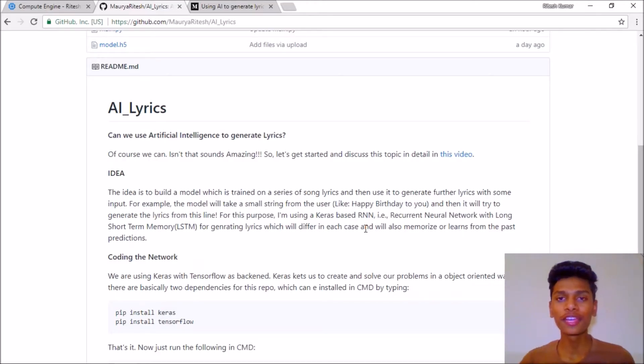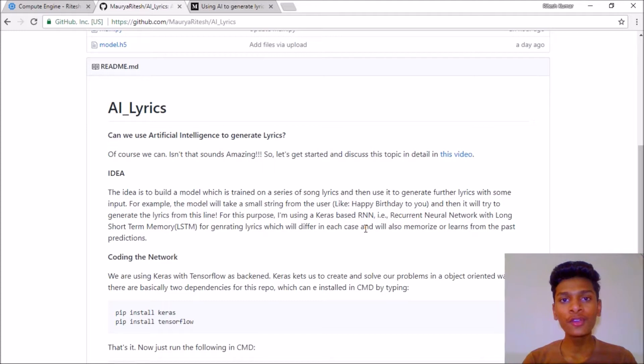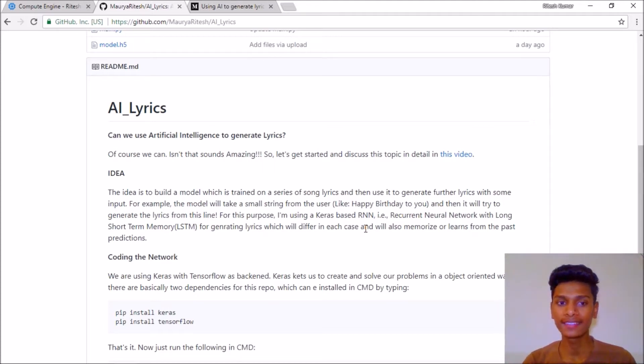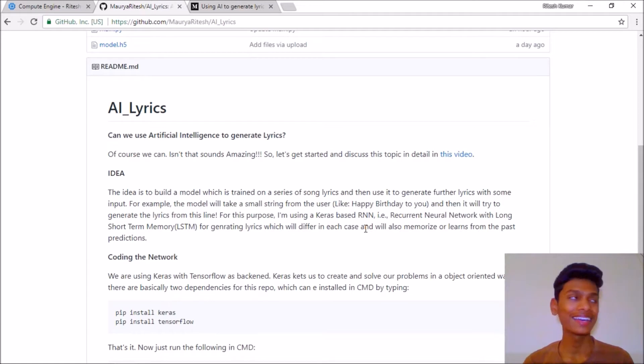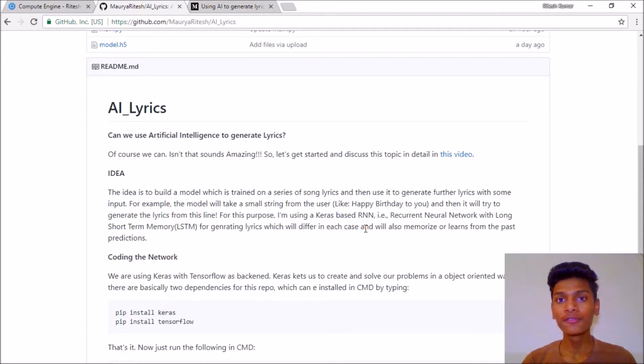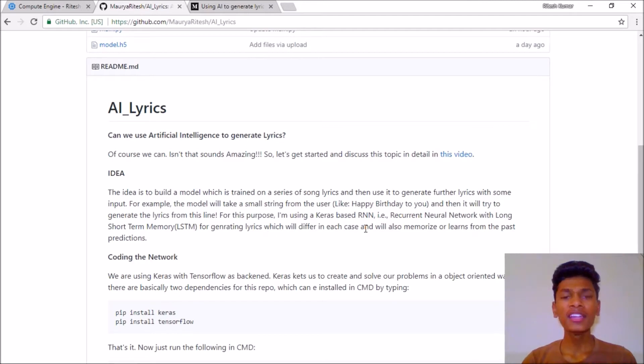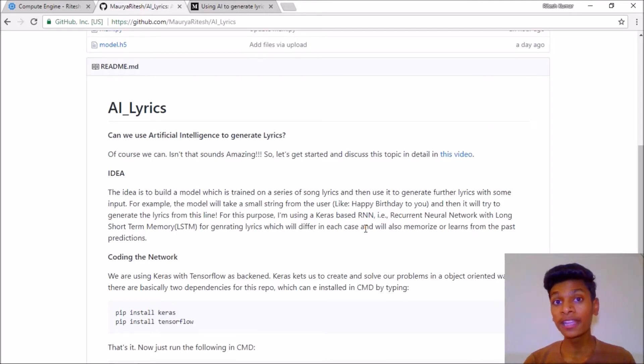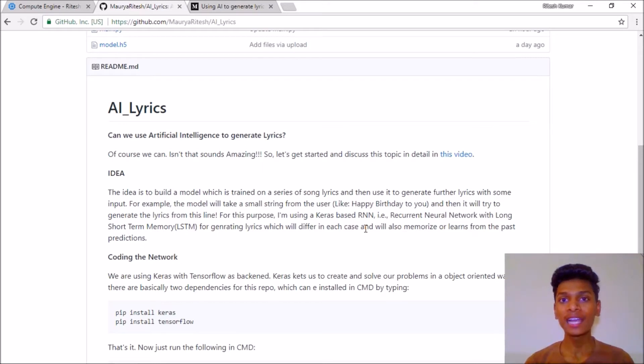Hey there, how it's going. It's Ritesh back with another video. Today we are going to generate lyrics using artificial intelligence. Doesn't that sound amazing? I'm pretty excited about this video because making a lyrics generator from artificial intelligence has never been an easy task. I'm creating this video to make that easier.